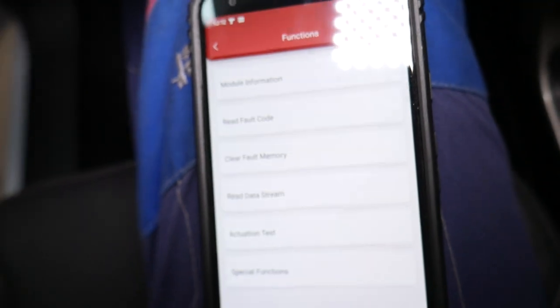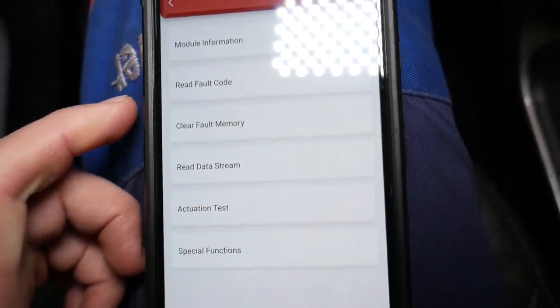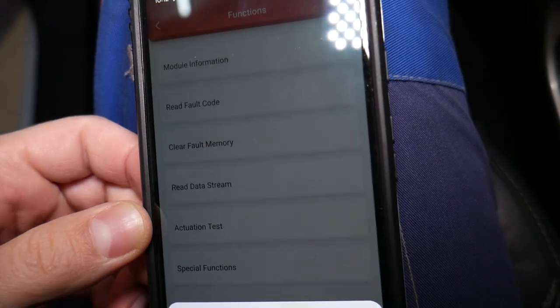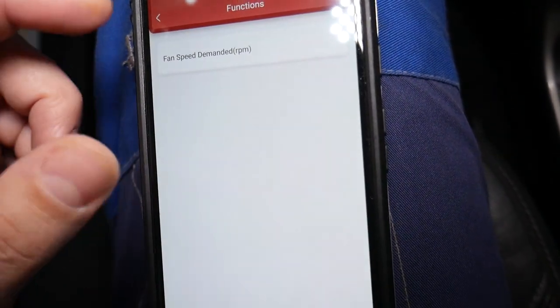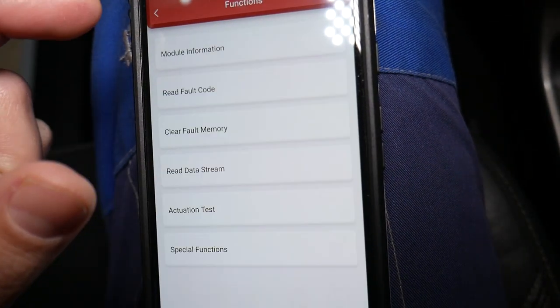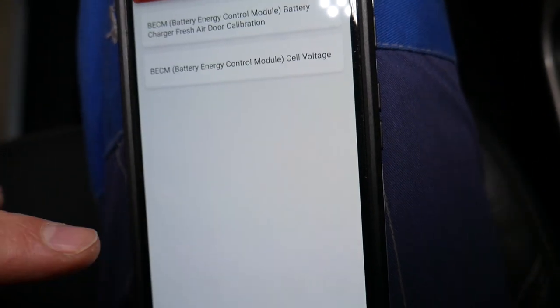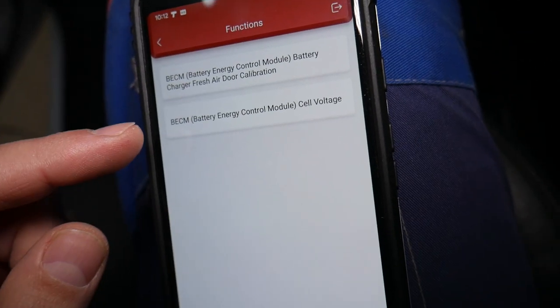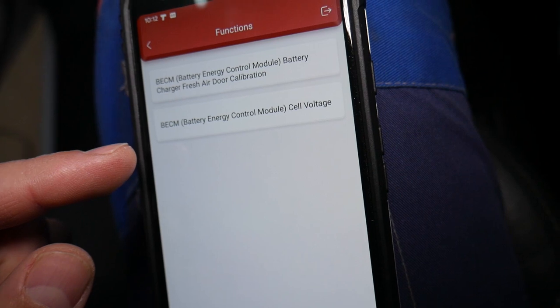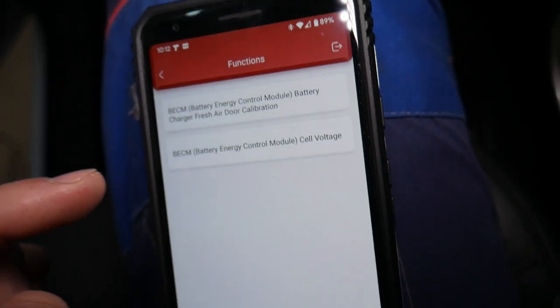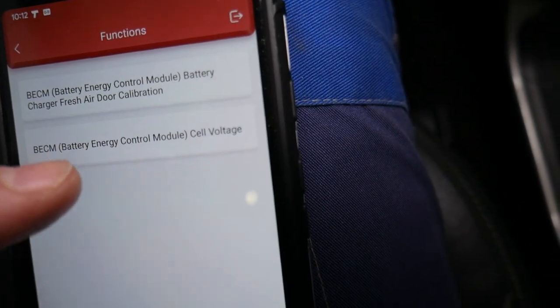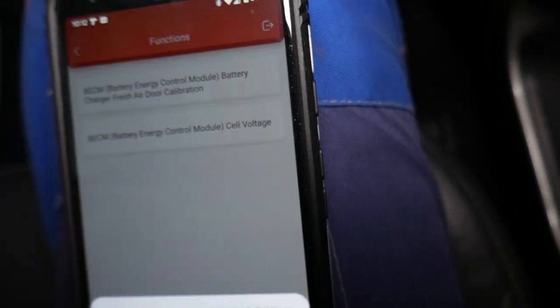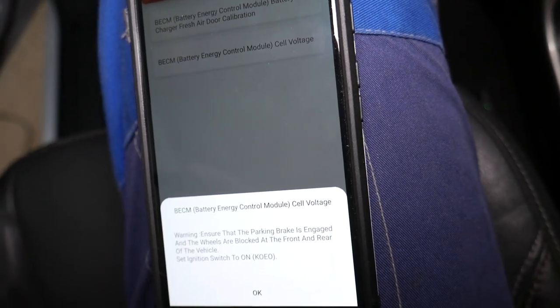We're going to look at what actuation tests we have out of curiosity. Let's see: fan speed demanded, that's for the cooling. Special functions: charger, fresh air door calibration, energy cell voltage—that's what we need.